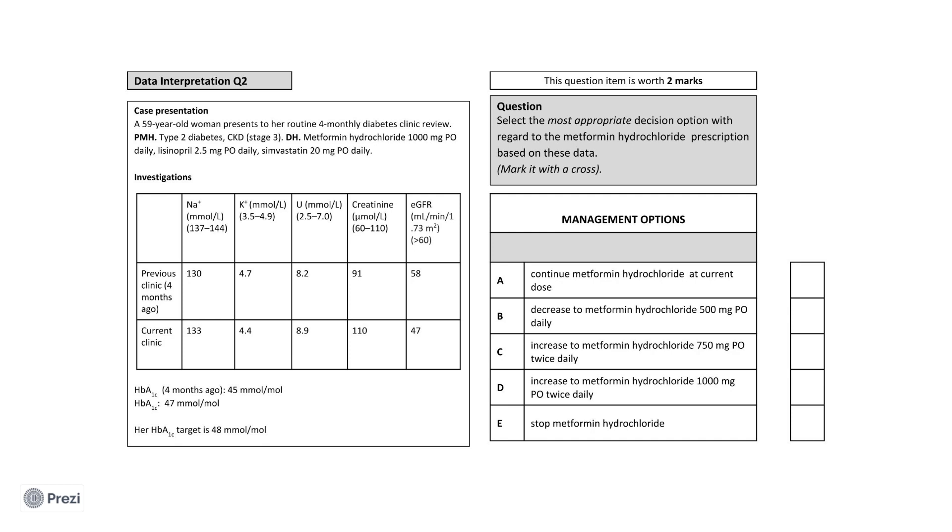Knowing this, what is the most important course of action to take regarding her metformin prescription? Once again, pause to think of your answer.